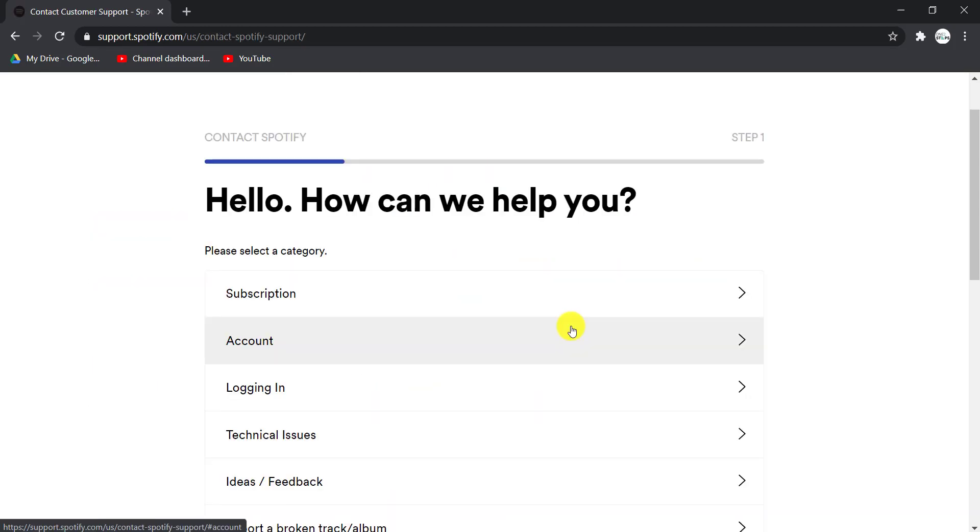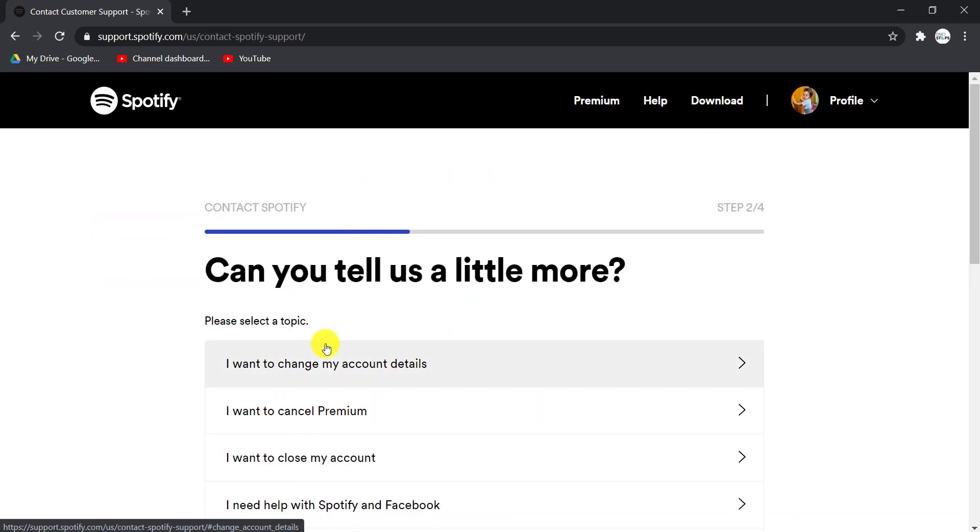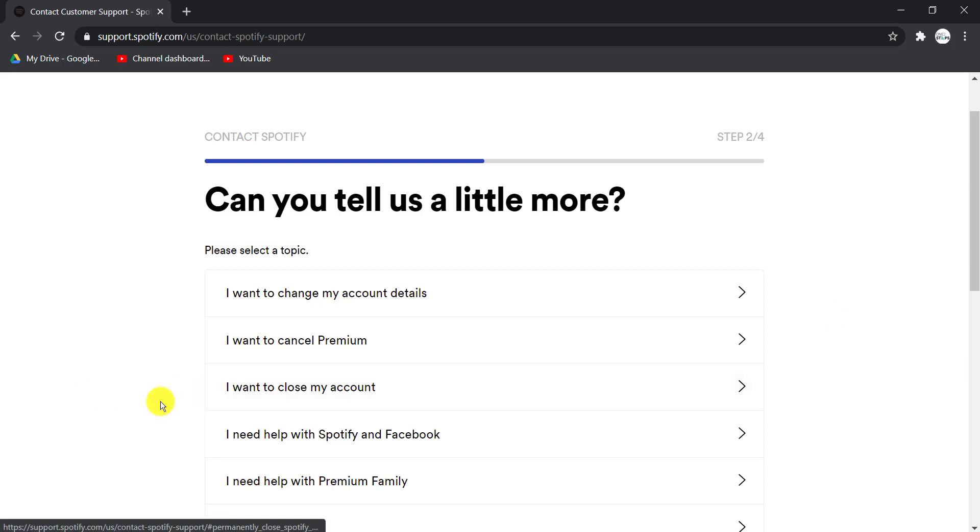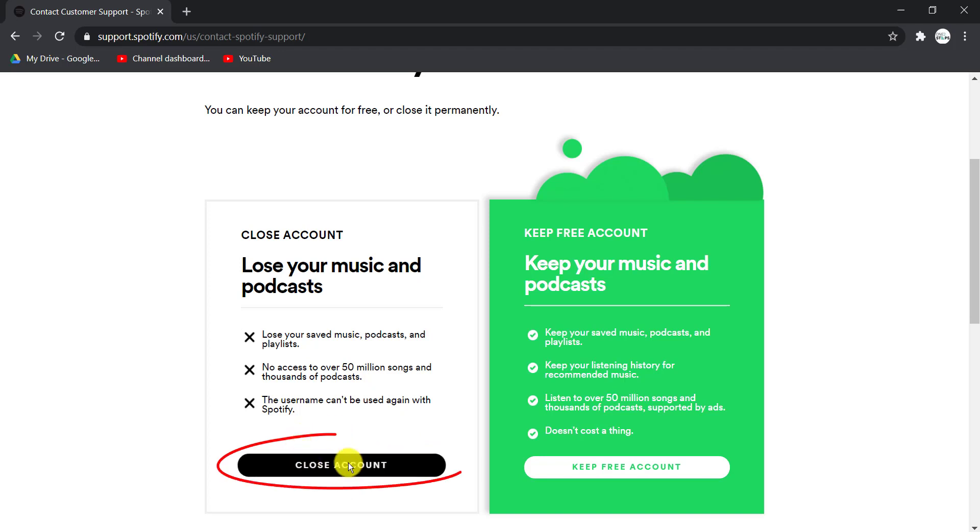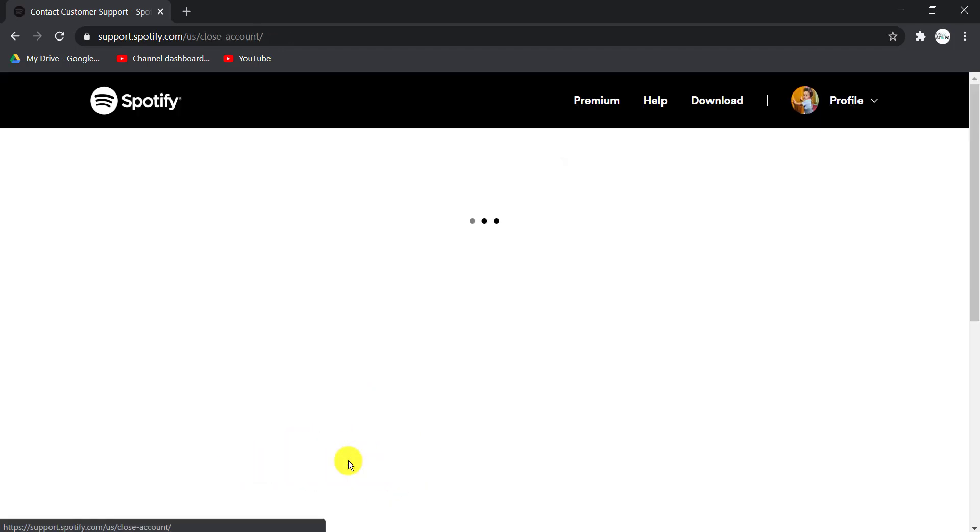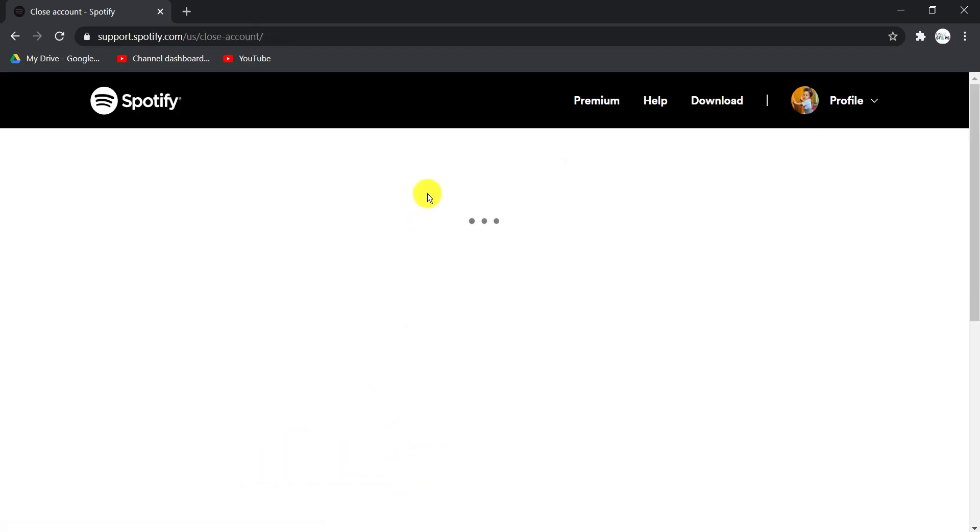Now click on Account and in this space choose the third option, which is I want to close my account. Now choose the option Close Account, which is on the left side of the screen. There are five more steps to delete your account.